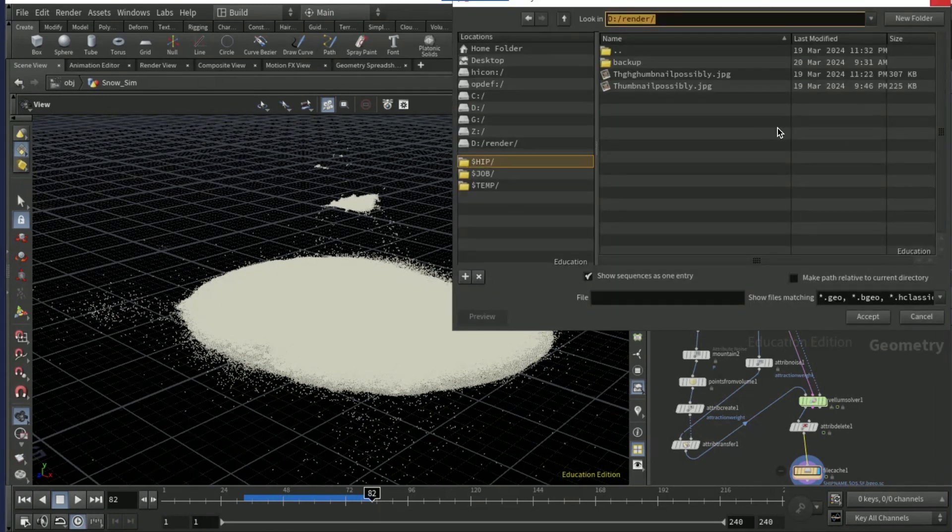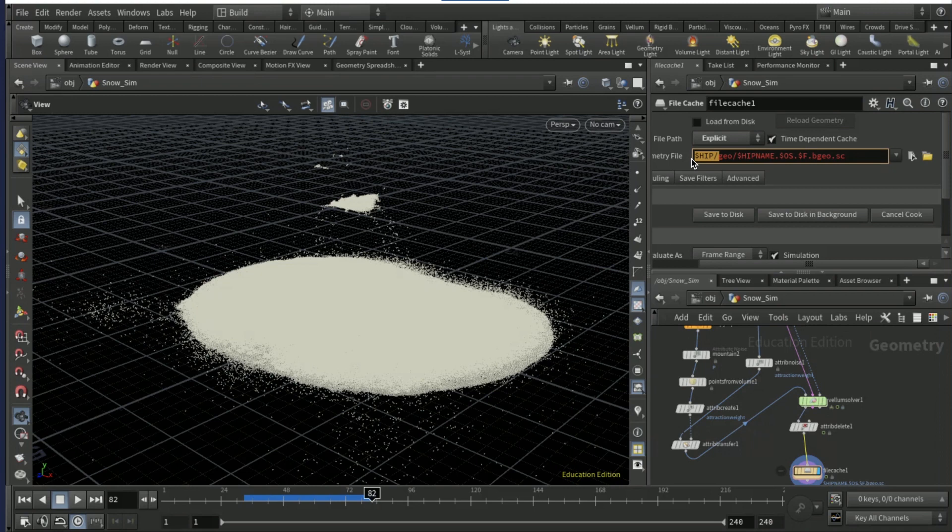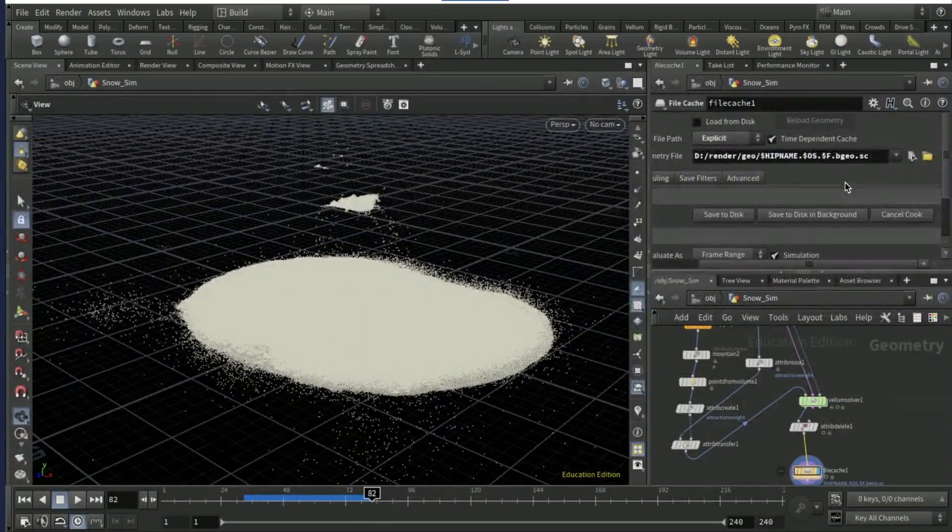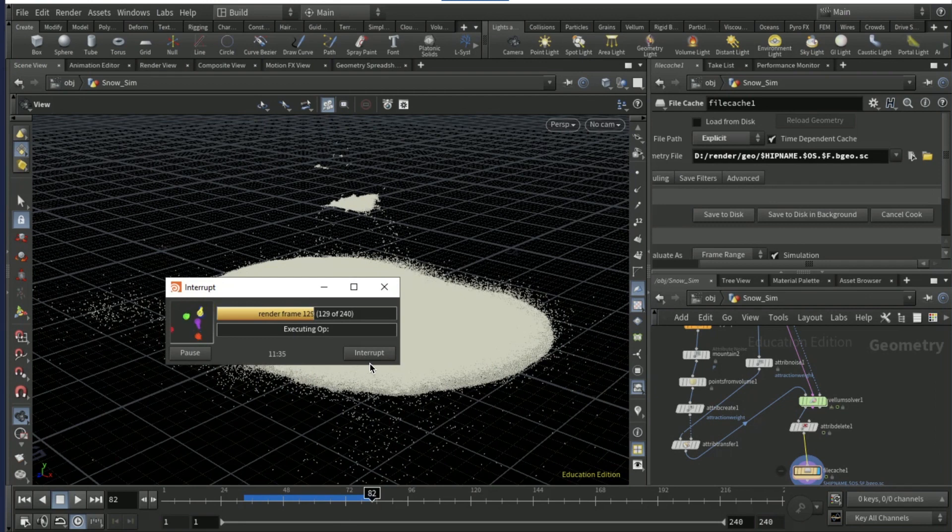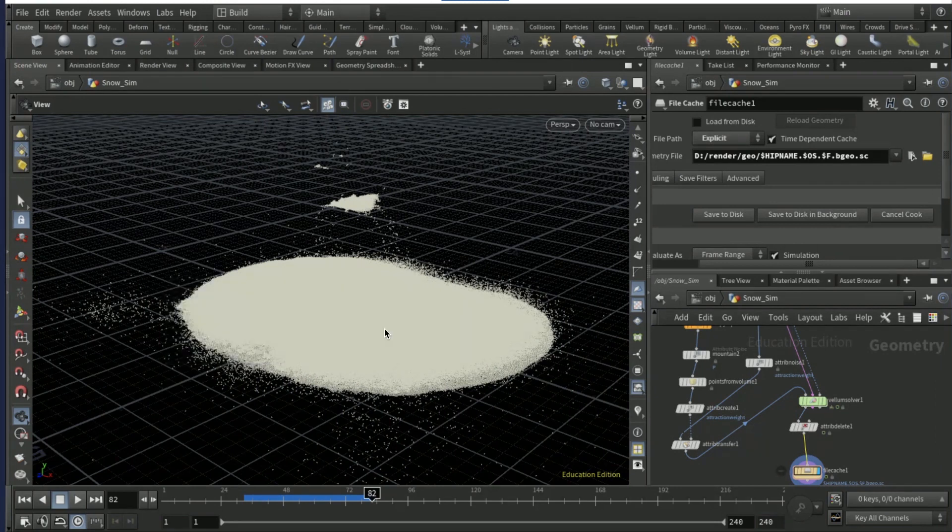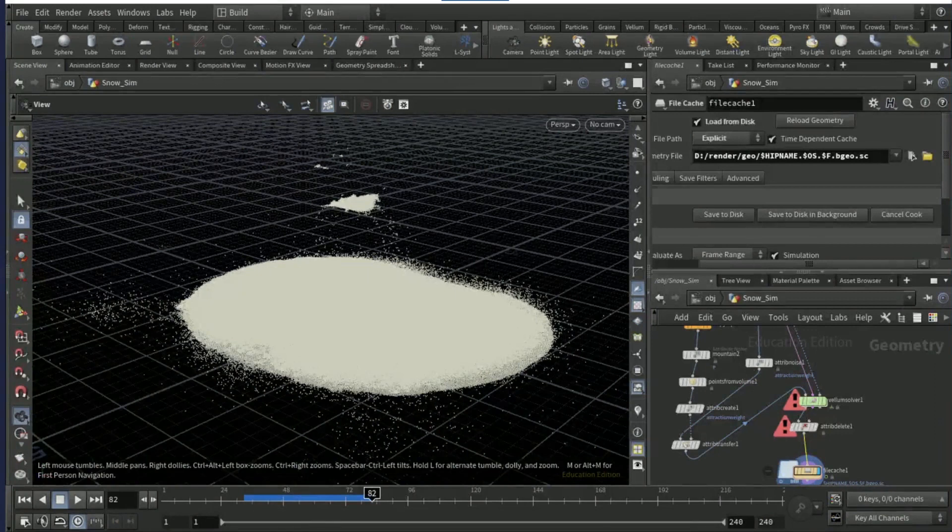Then drop down a file cache node and file path explicit. I'm gonna go to D draw and just copy that text there, click X and at the start just do that and then save to disk. I'm gonna interrupt it at like 130 frames because I don't want that much.